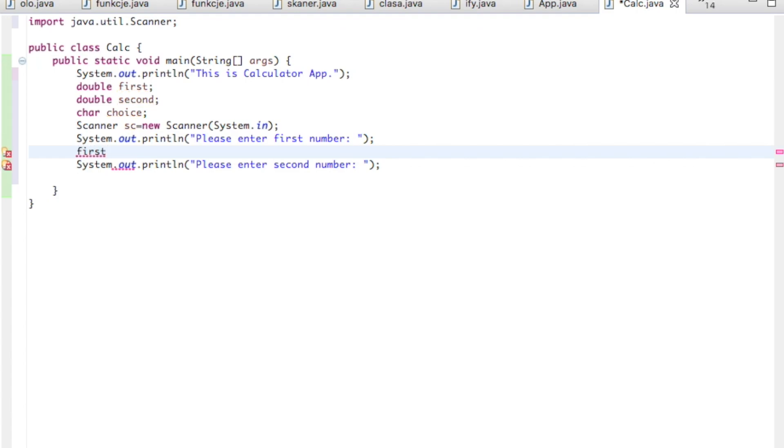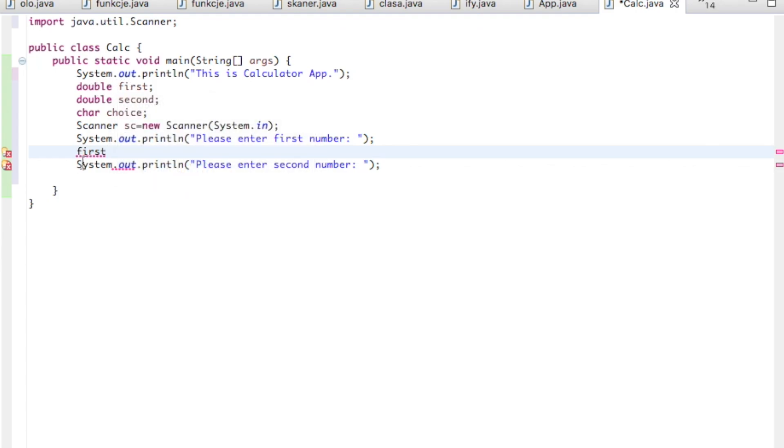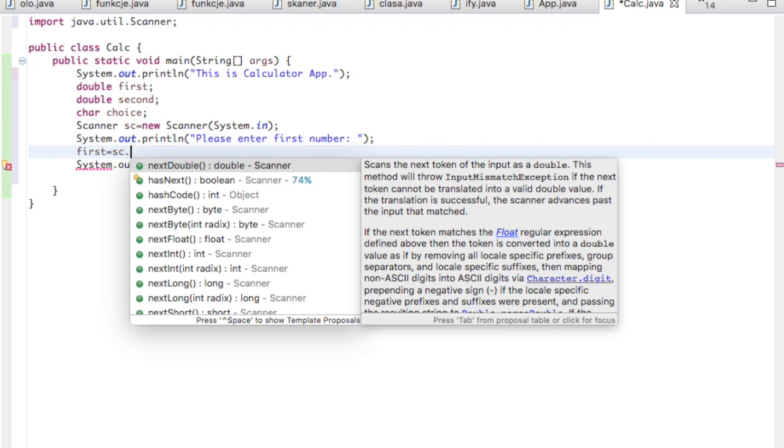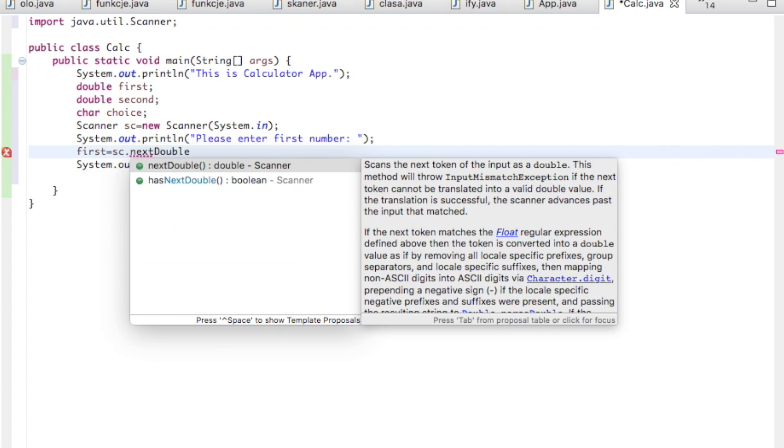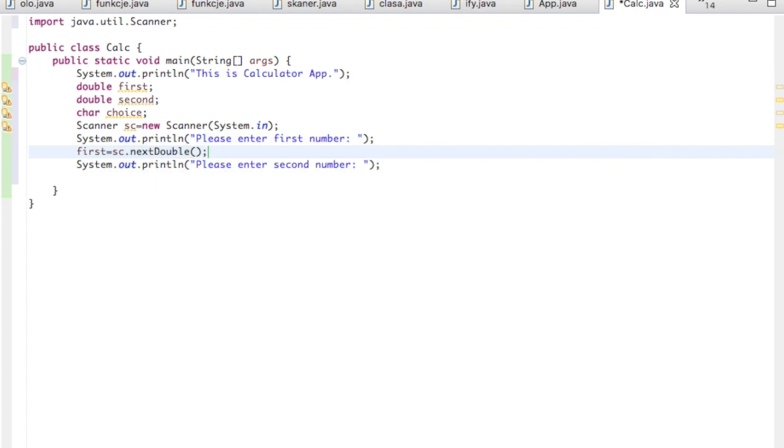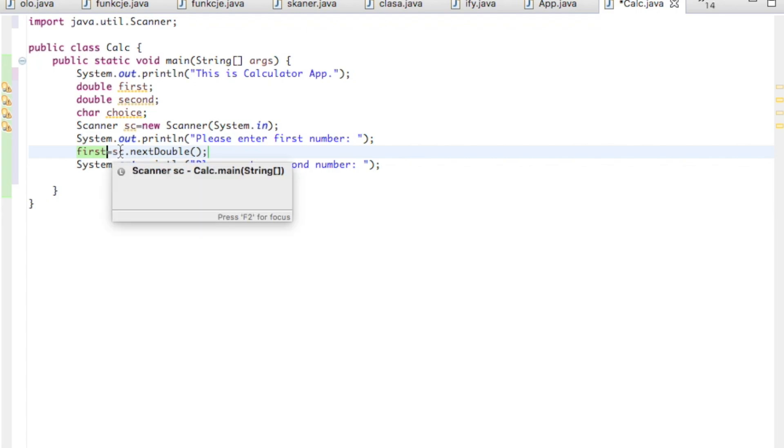It's just a text. We have to give the user opportunity to put something in. So we have to say what is first. Now we just declared there is a first, it's double, we created a space for it, but we have to create it now. So the first will be scanner, sc, and as it is double, next double. So the first variable, first value named first, comes from scanner named sc and it is double. So here the user will be able to put some value in.